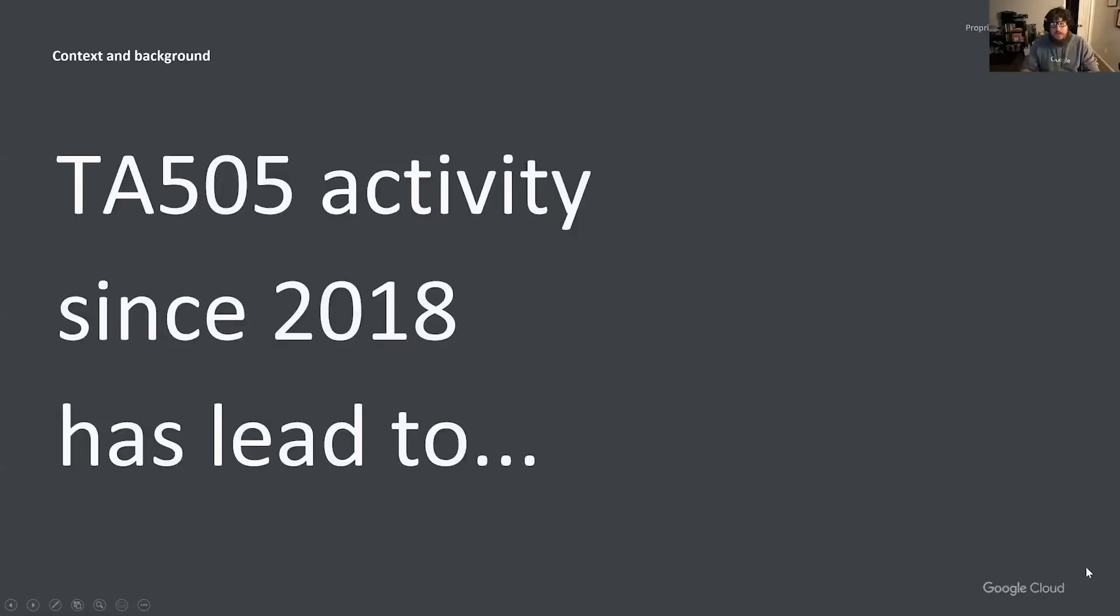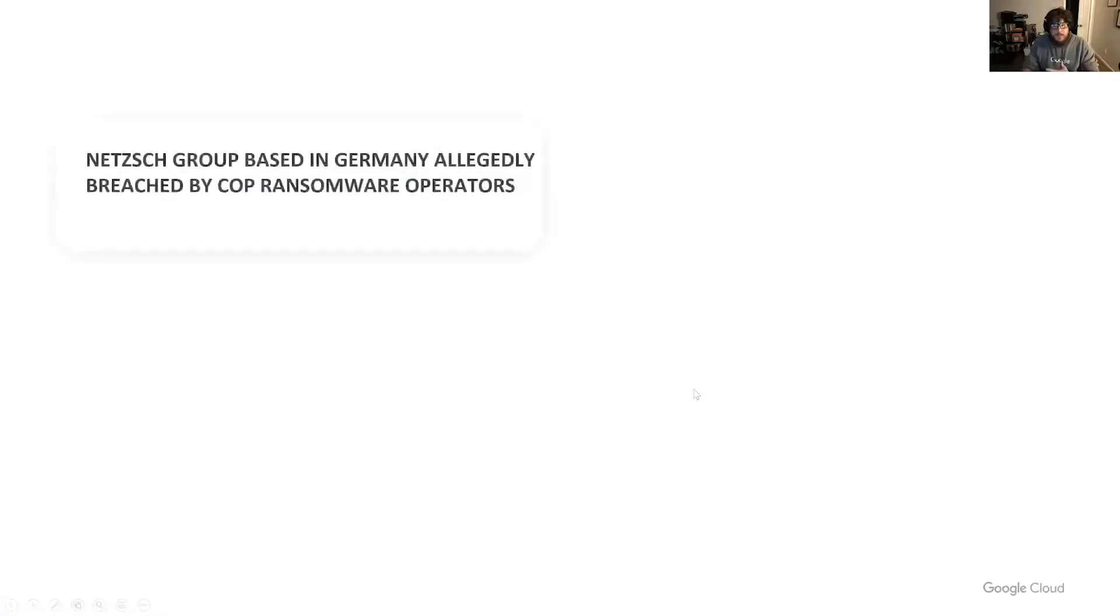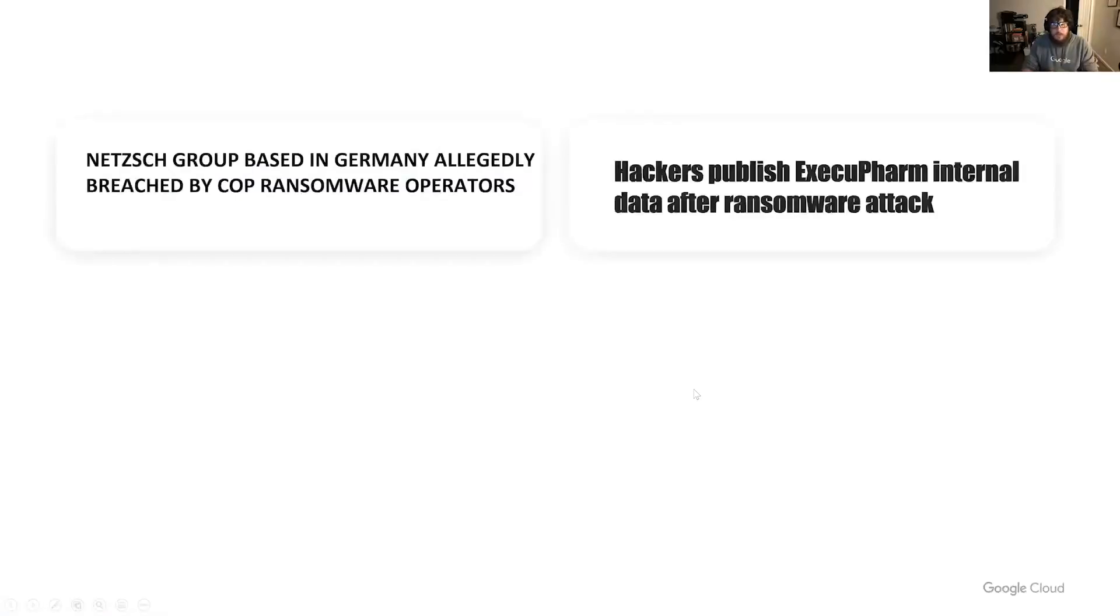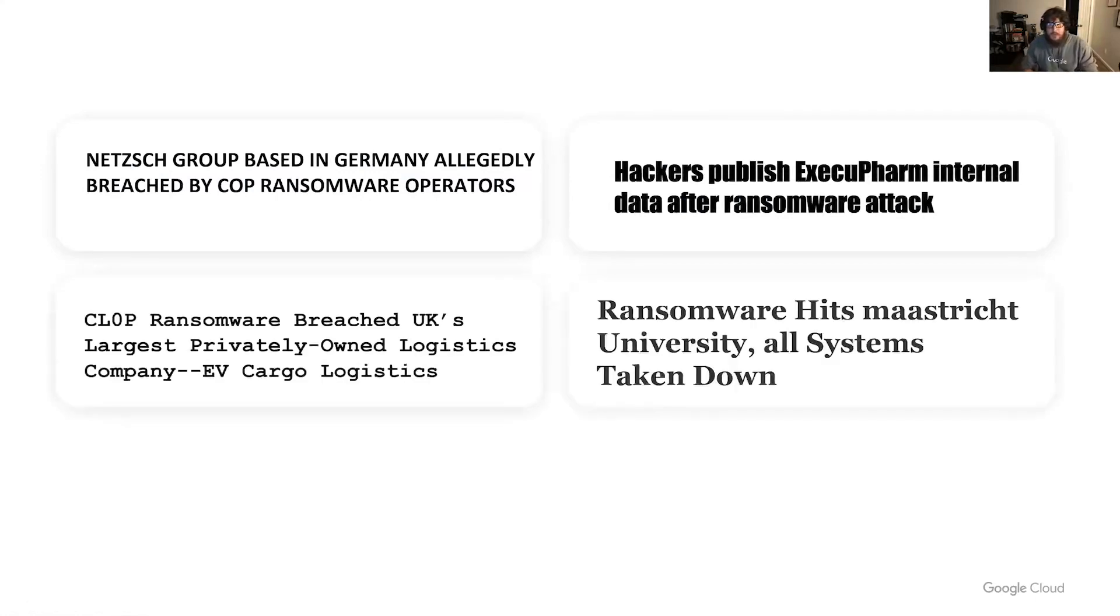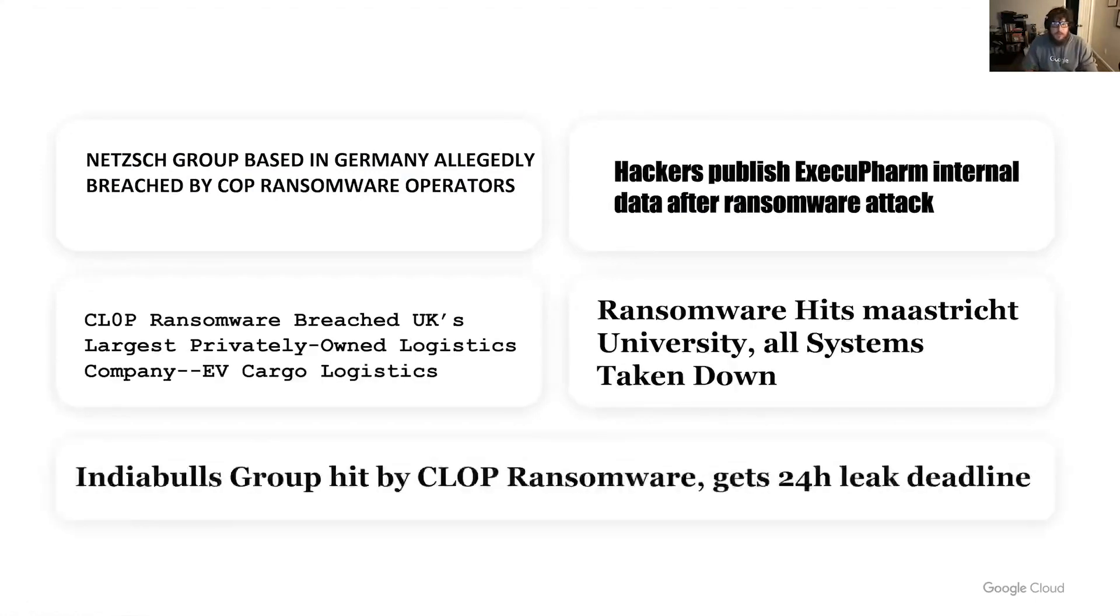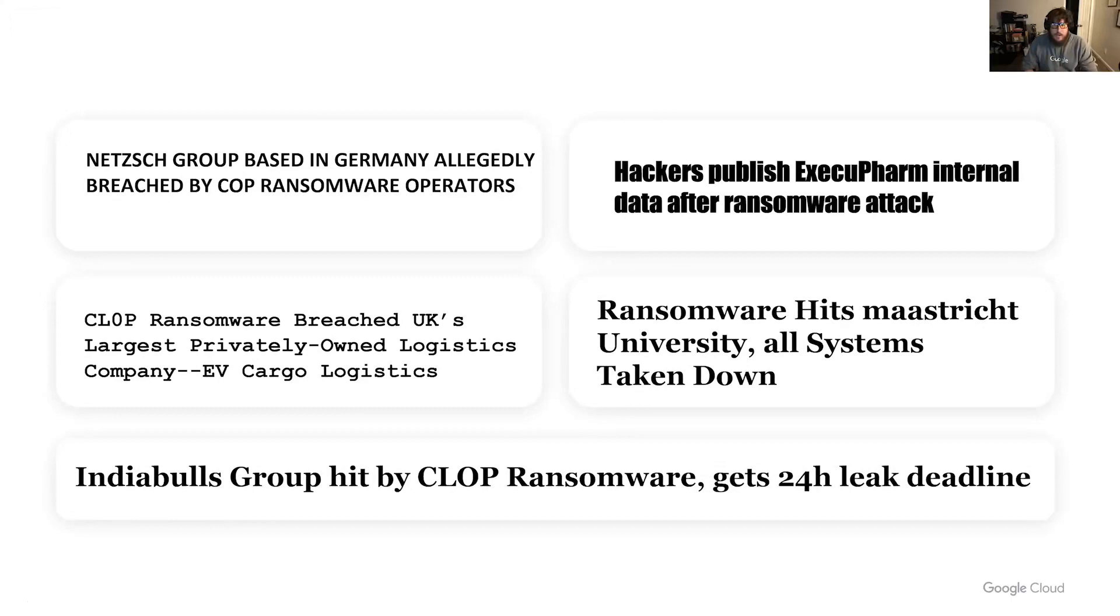Since 2018, TA-505 activity has led to multiple high-profile victims in the Netherlands, Germany, Korea, and more. Unfortunately, headlines really do tell the tale here. Ransomware plus data leak is a very strong threat, and it is a natural pair.